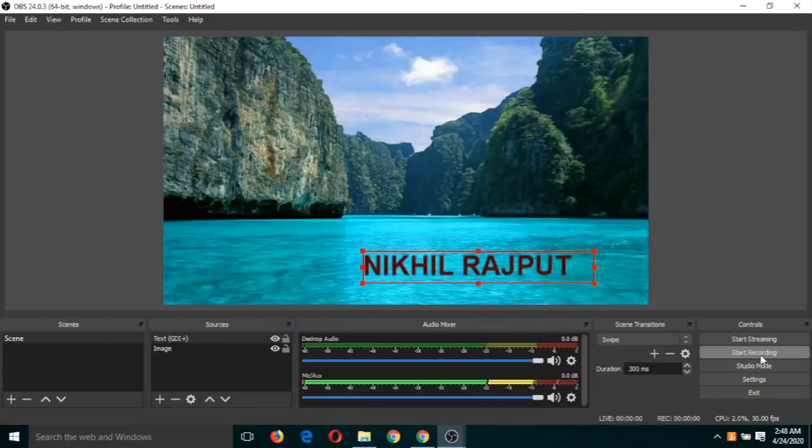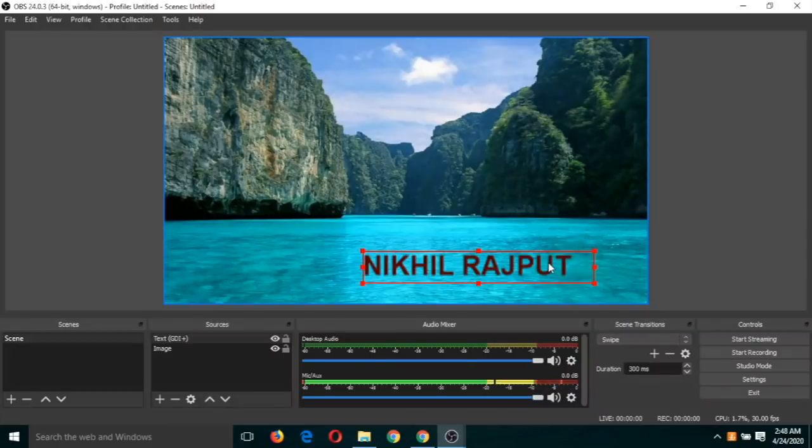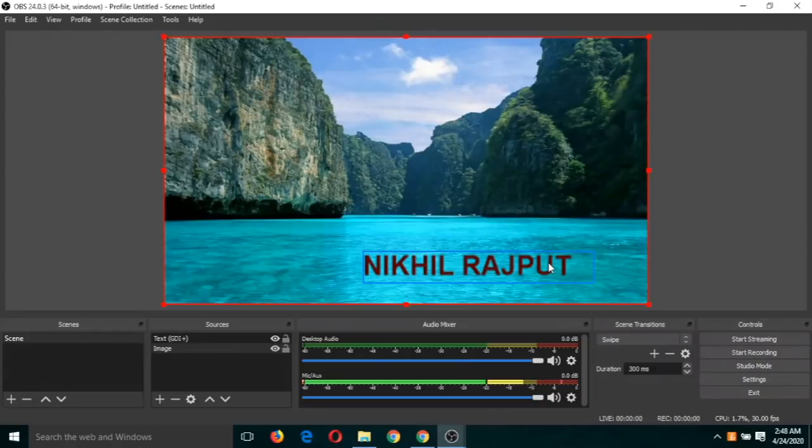And you can start recording. So again, this is a kind of audio recording, but we have two sources - one image and one text. Let's try to add some effect on this text.